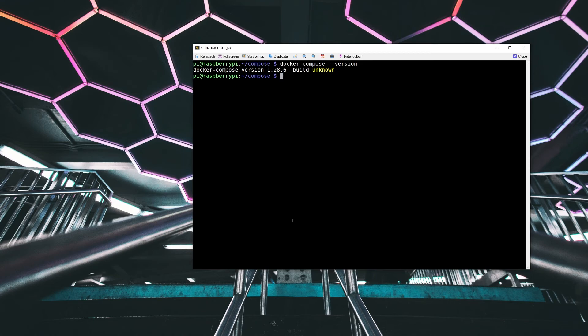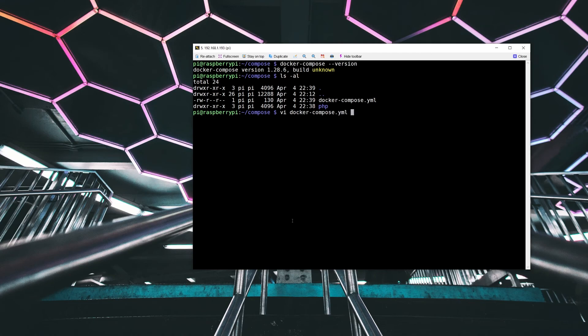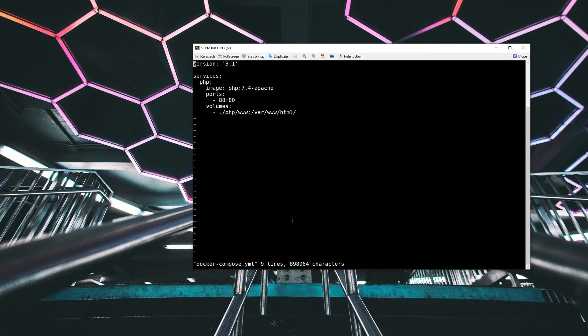So I've already created a YAML file, and it's in this directory. Docker-Compose.yml for YAML is the default file name that if you don't specify a file name on the command line, it will look for that specific file.